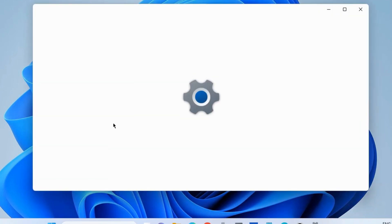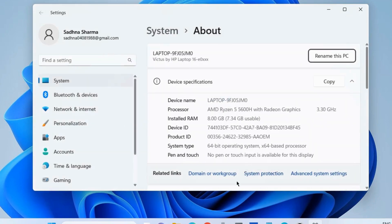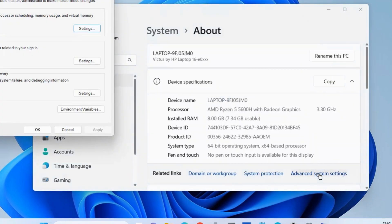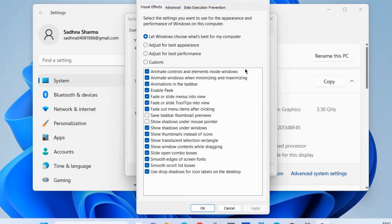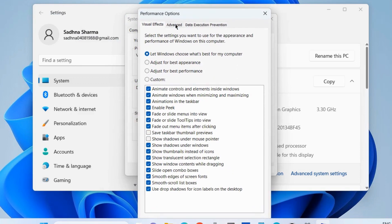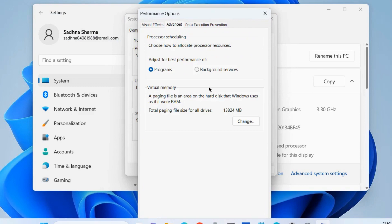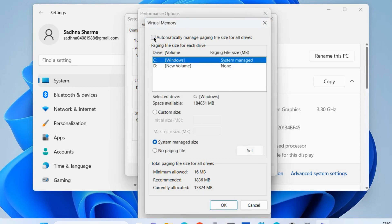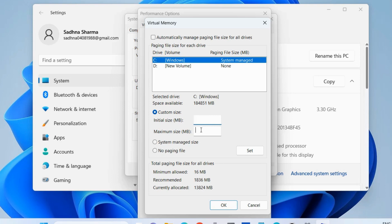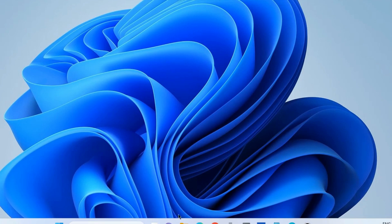Right-click on This PC and choose Properties. Go to Advanced System Settings, then the Advanced tab, and choose Settings under Performance. Again go to the Advanced tab, and under Virtual Memory, click Change. Uncheck 'Automatically manage paging file size for all drives.' Choose Custom Size and set both the initial size and maximum size to 1.5 times your RAM. Click Set, then OK, and check if your error is resolved.